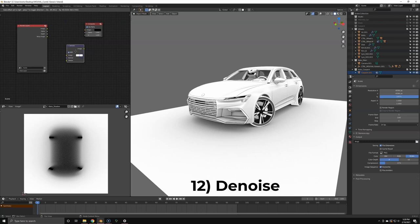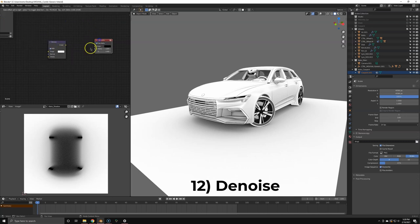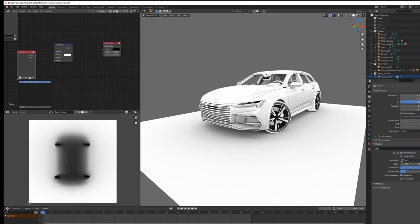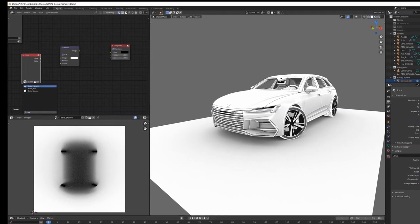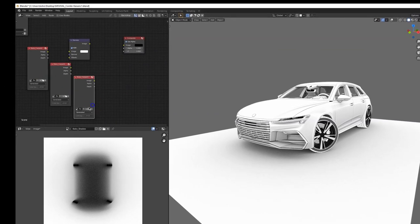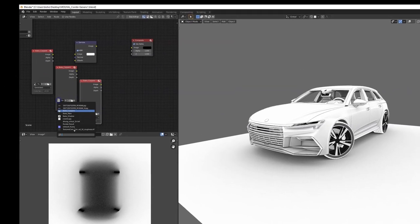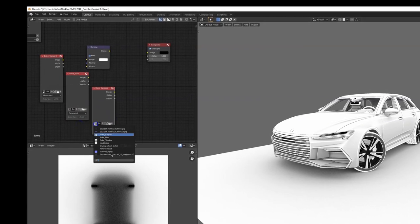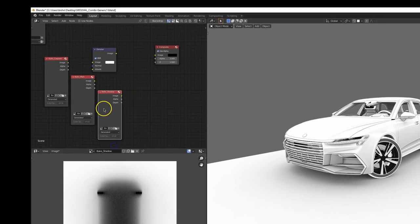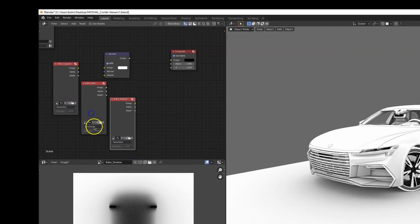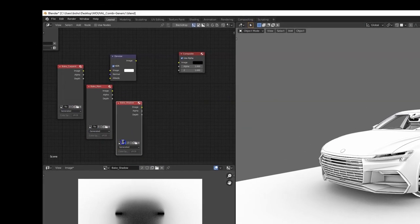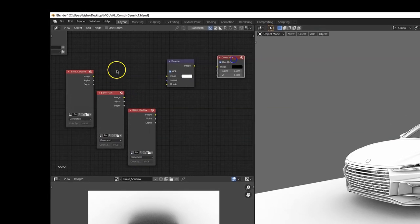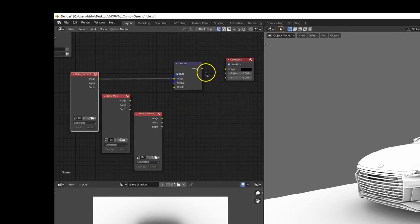As you can see, there's a lot of grain in the bakes, but that's not a problem. We're just going to use the denoiser node, but not hook up any renderings. We're going to hook up our baked maps. When you hook up the baked maps, keep in mind that the render resolution has to match the resolution of the baked map.